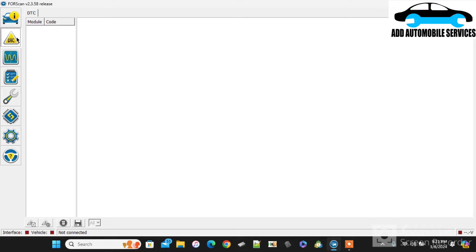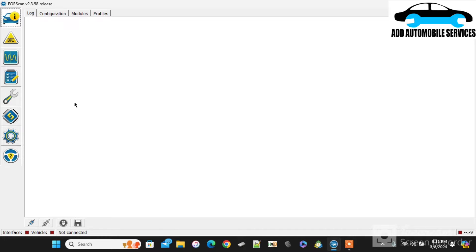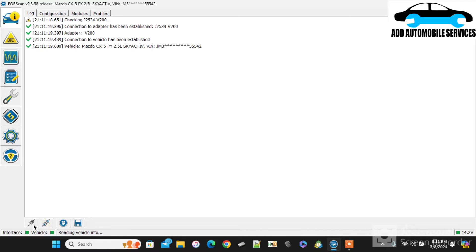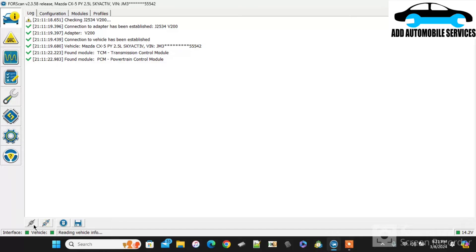So I was going to program the VIN for this Mazda 6 after replacing the ECU. Now you have to change the VIN number, and you can see the VIN number of this vehicle ends with 42.